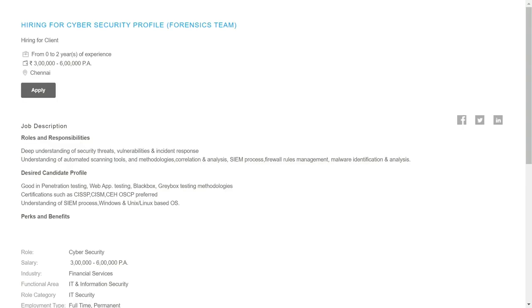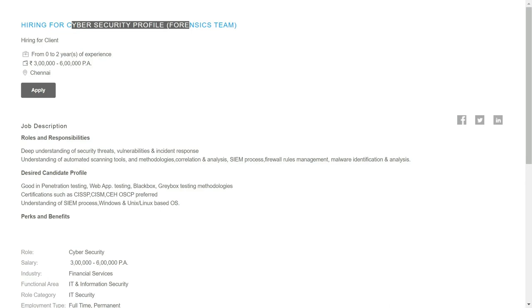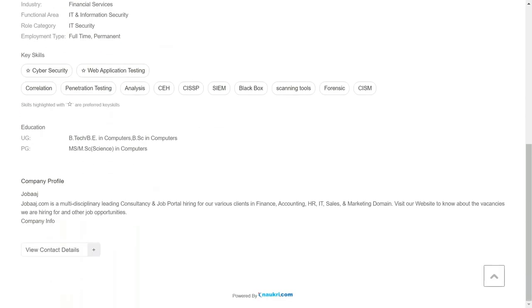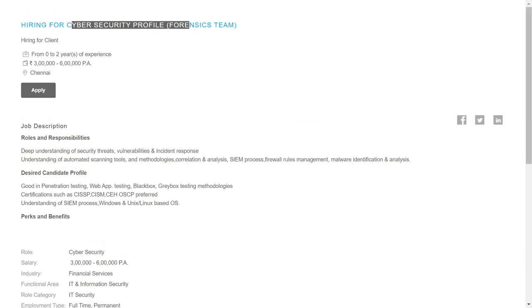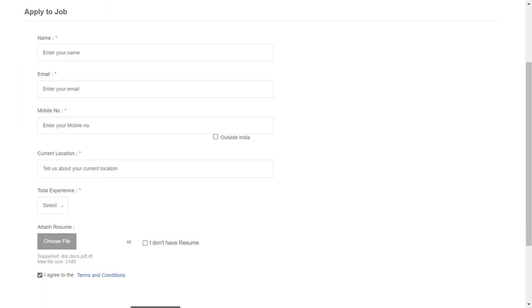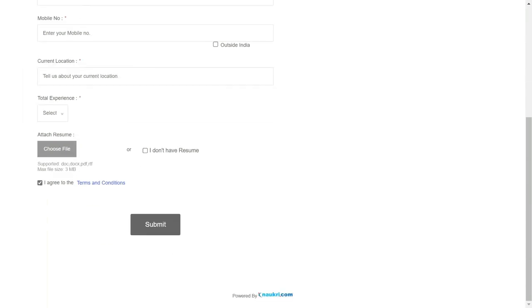Here you can see all the details that I already covered — the salary, job location, and job description. Now here you can apply. You simply need to put your name, email address, mobile number, your experience, and your resume.